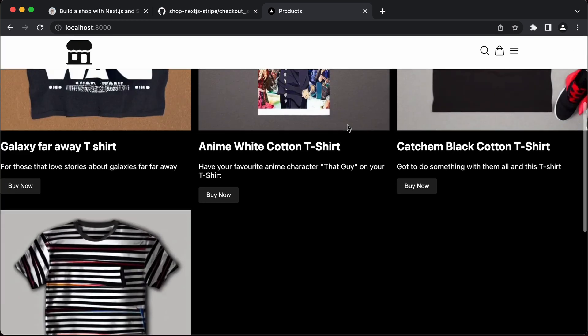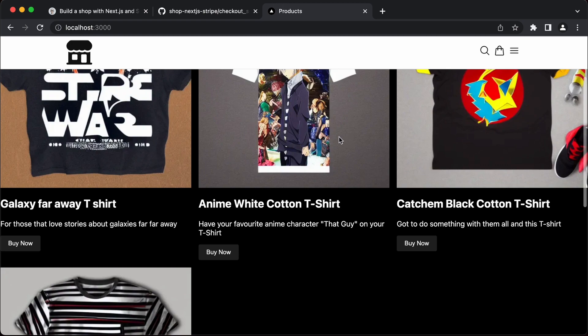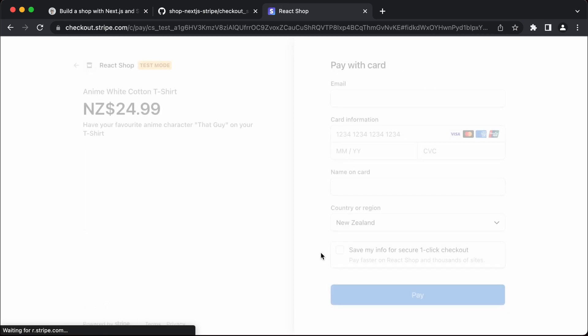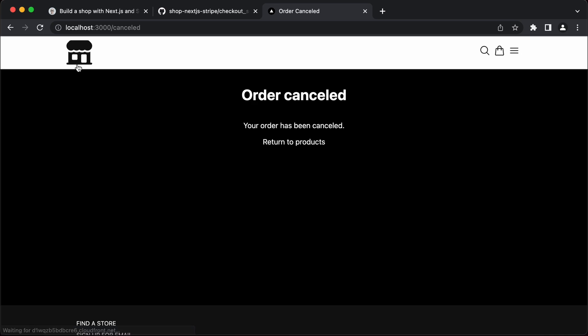We've got the products and we can do the same again. Click on the buy now. We can cancel, we can go back. We have our order cancelled.